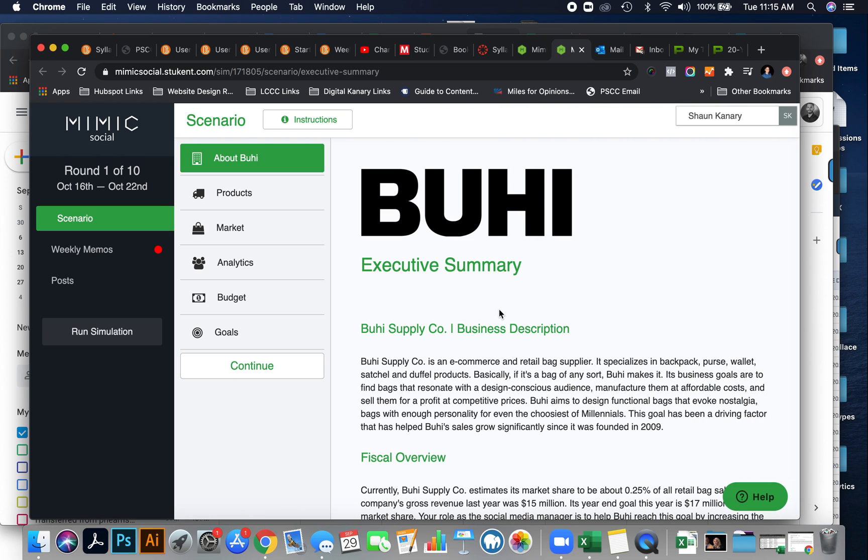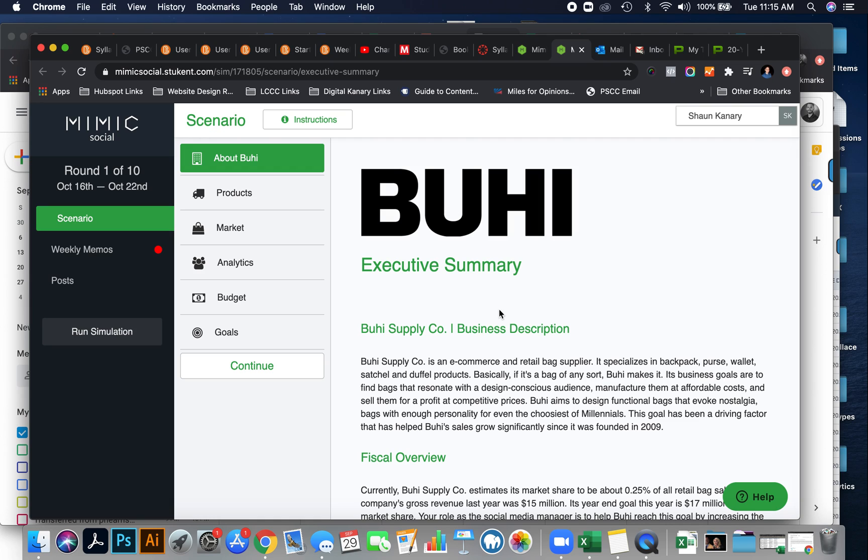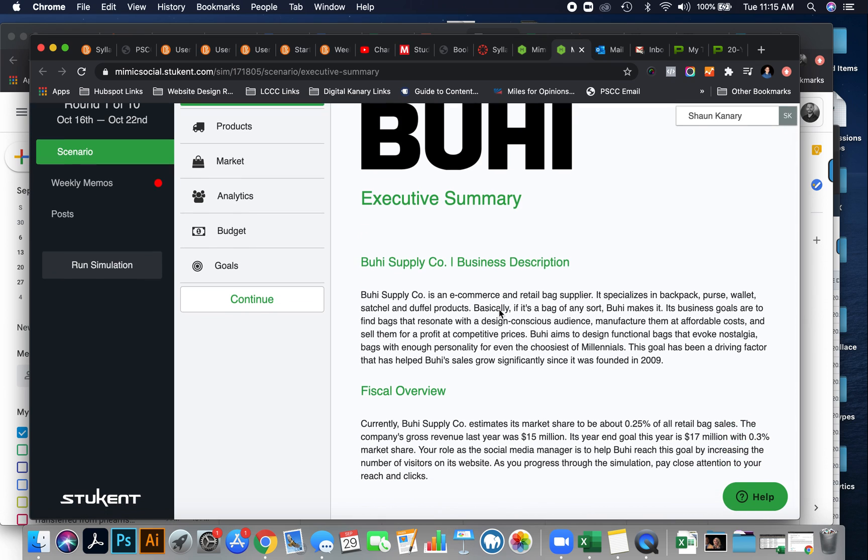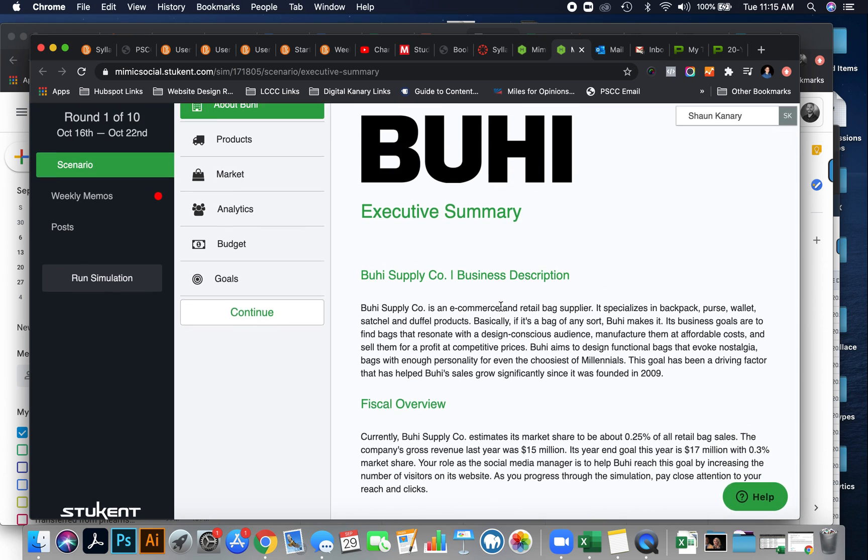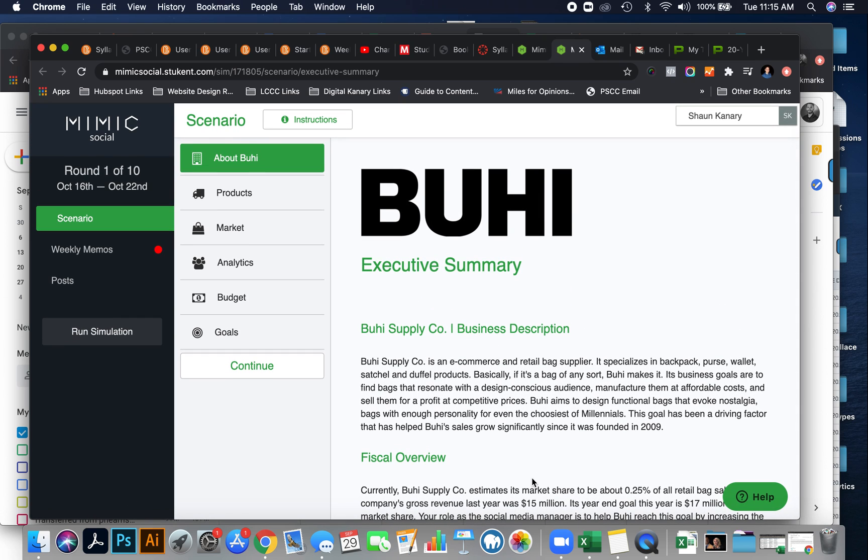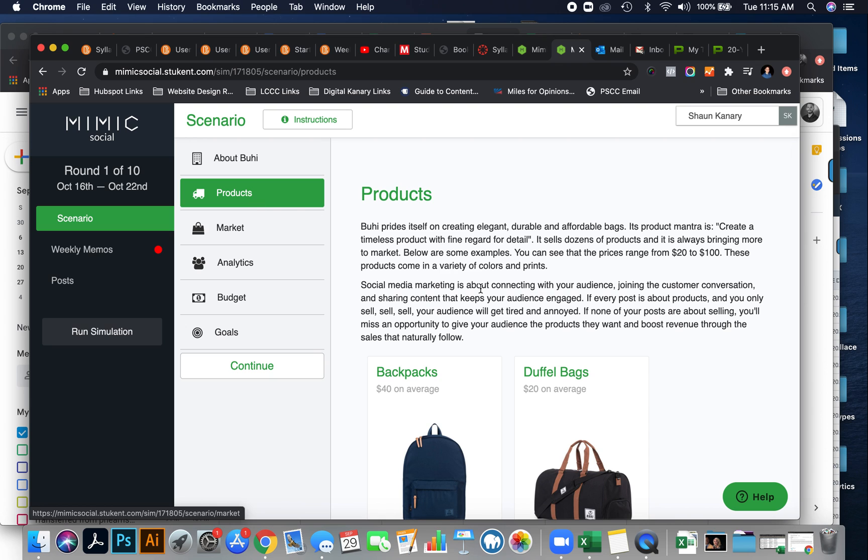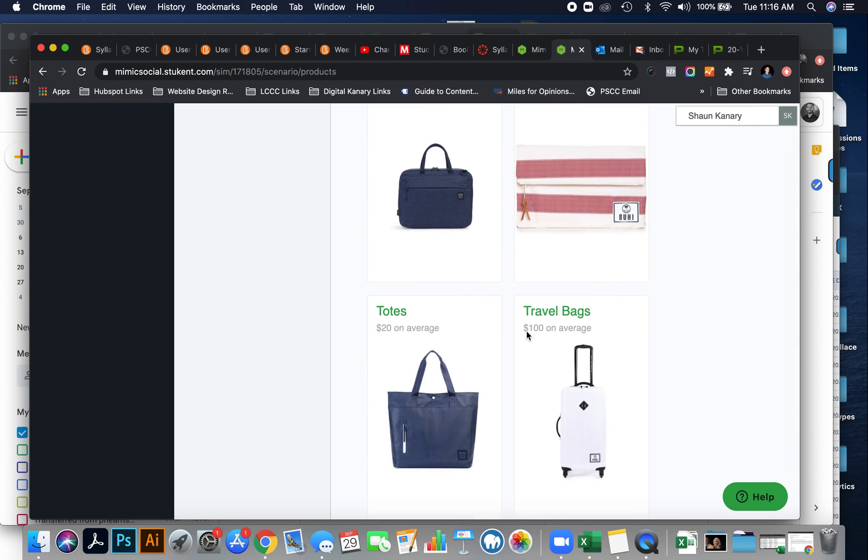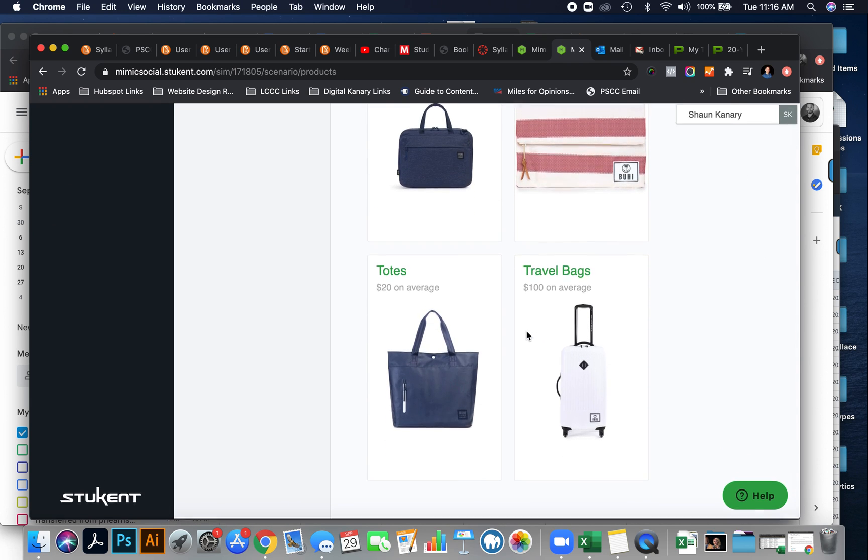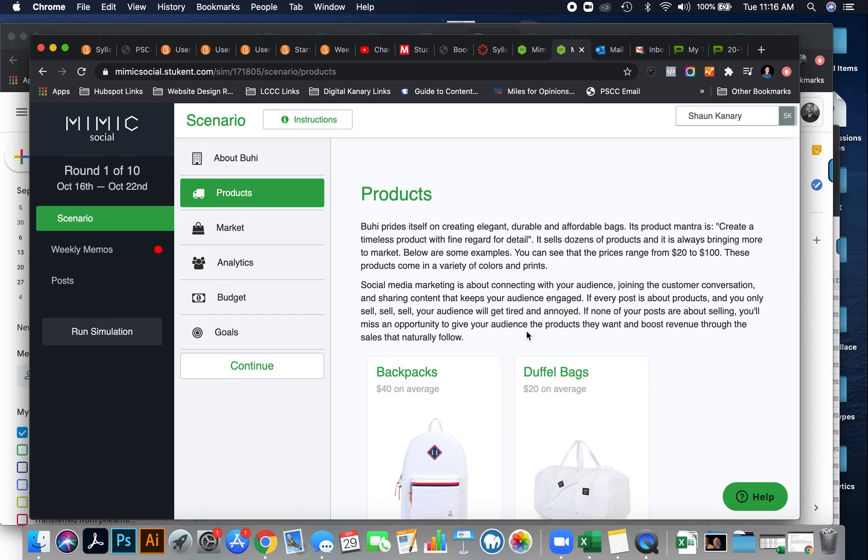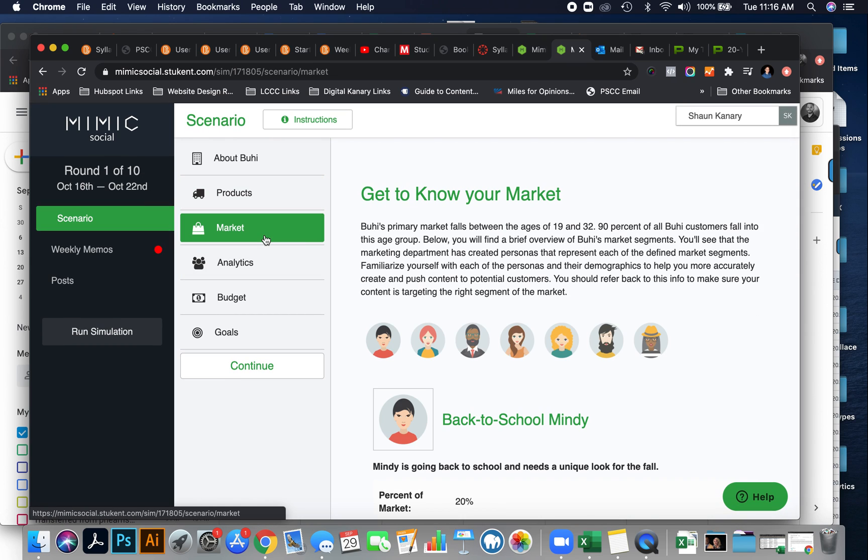Now you'll be introduced to the executive summary and about the company that you'll be creating a social media plan for, Buoy. Buoy Supply Company is an e-commerce retail book bag supplier, specializes in backpacks, purses, and wallets, and you're now the social media manager for this company. It's going to give you a fiscal overview of this company, detailed information about the products and the average cost of the products. Now this is important for return on investment.